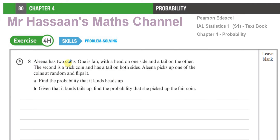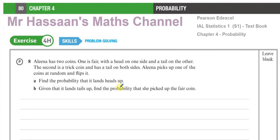The question says: Alina has two coins. One is fair with a head on one side and a tail on the other. The second is a trick coin and has a tail on both sides. Alina picks up one of the coins at random and then flips it. Find the probability that it lands head up. And given that it lands tails up, find the probability that she picked the fair coin.